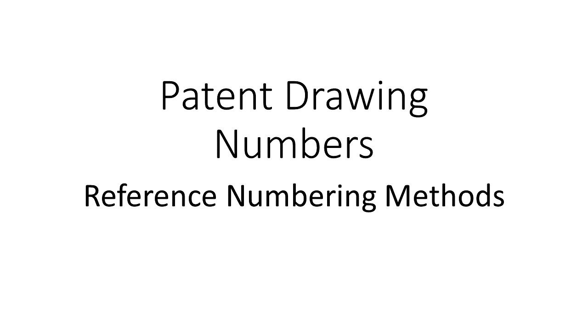Hello and welcome to Inventor's Quick Tips. In this episode we are going to discuss the topic of reference numbers in a patent application and some tips on how to select them.